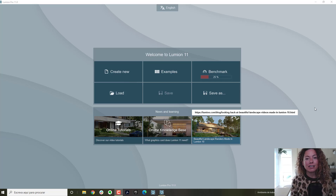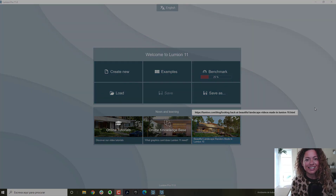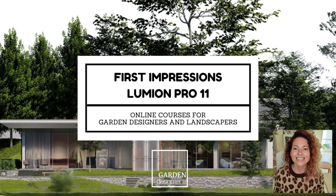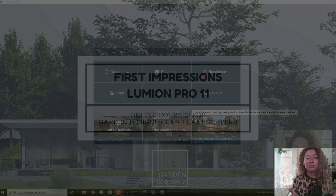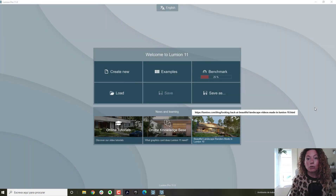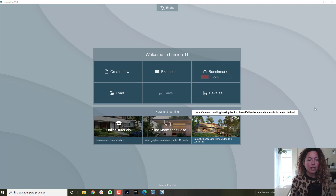Lumion 11 just went live and this is my first impressions. Welcome to another video from Garden Design Tools. Lumion 11 is live today, 17 November 2020. I've just installed it and this is my first impressions.